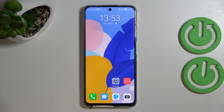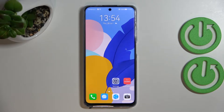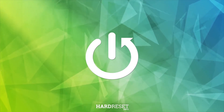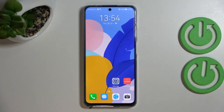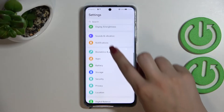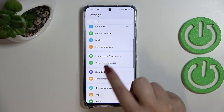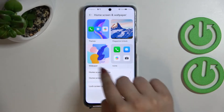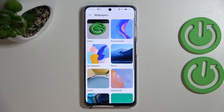Hi everyone, in front of me I've got the Huawei Nova Y90 and let me share with you how to change the wallpaper on this device. First of all, let's enter the Settings, scroll down until you find Home Screen and Wallpaper. As you can see, from this section we have to pick the wallpaper.